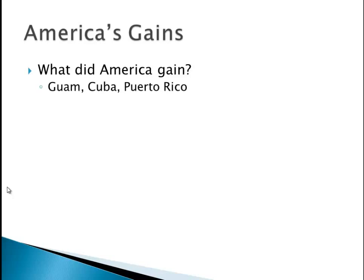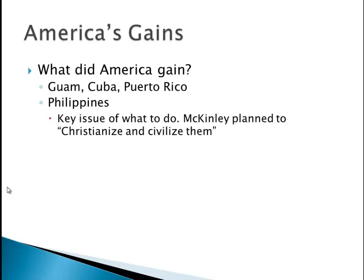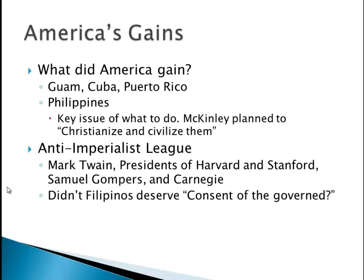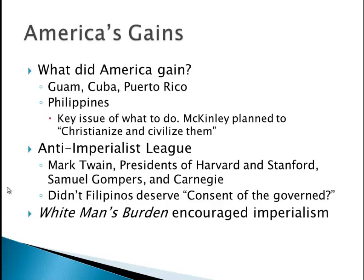What does America gain from this? They gain Guam, Cuba, and Puerto Rico. They also gain the Philippines, which is going to pose a problem. They went to war fighting for Cuba and then all of a sudden they gain the Philippines. McKinley said he had a revelation from God that he planned to Christianize and civilize them. We have the Anti-Imperialist League — they are against imperialism. People like Mark Twain, the presidents of famous colleges like Harvard and Stanford, Samuel Gompers who is president of the AFL, and even Carnegie. The big question: don't the Filipinos deserve consent of the governed? We also have the poem The White Man's Burden, which says it is the duty of whites to civilize other civilizations.